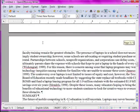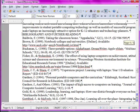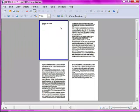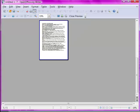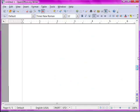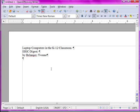One more page break to add for the beginning of the bibliography — Ctrl+Enter. Back to print preview to see what we've done. Now we have the title page, two and a half pages of the body of the report, and the bibliography on its own page. So manual page breaks are an extremely useful technique. Don't ever press the Enter key many times to create a new page — use Ctrl+Enter. It's much more flexible and powerful.